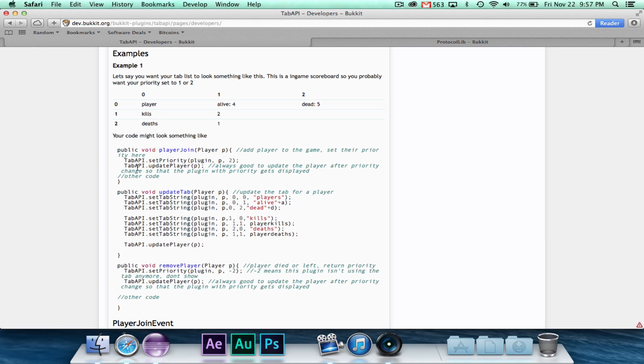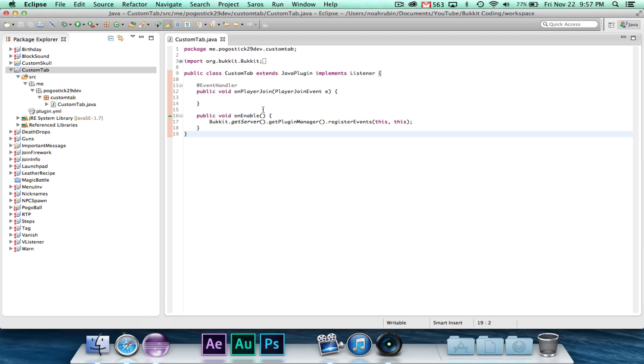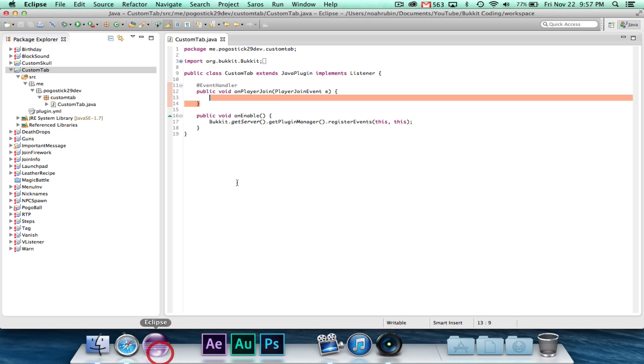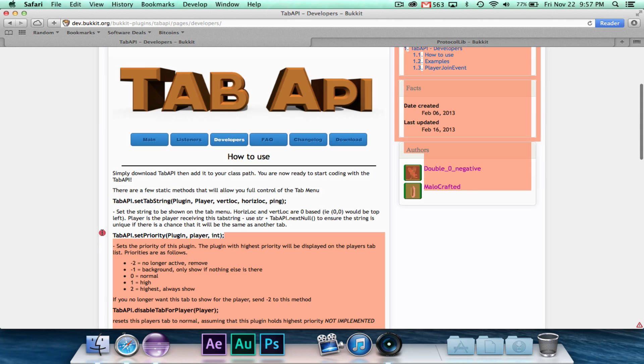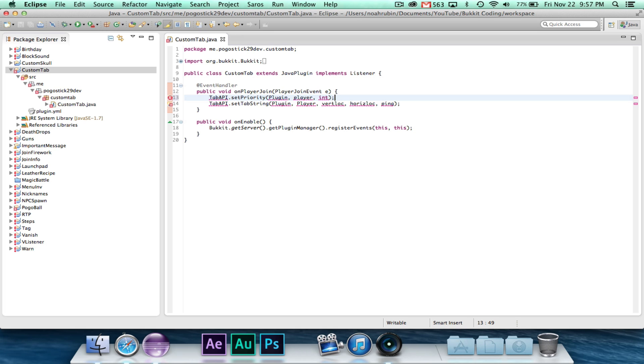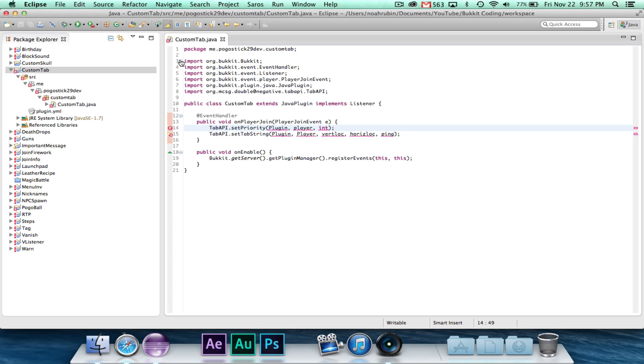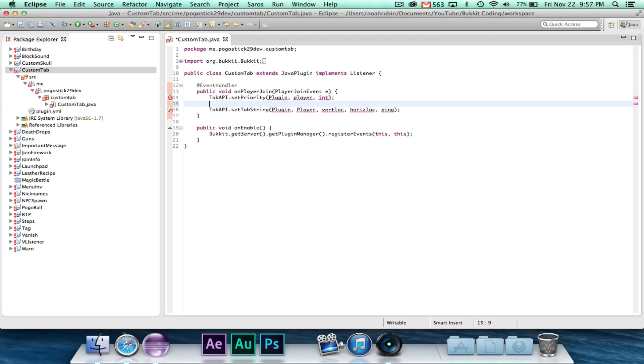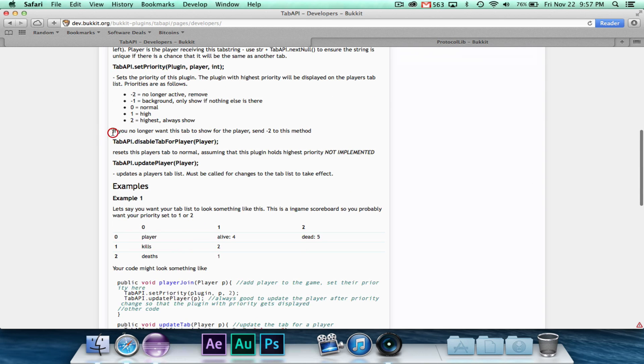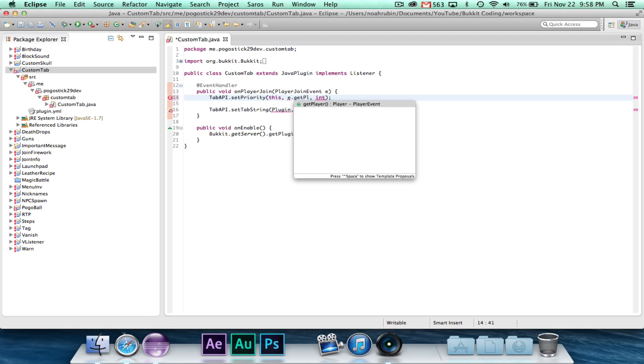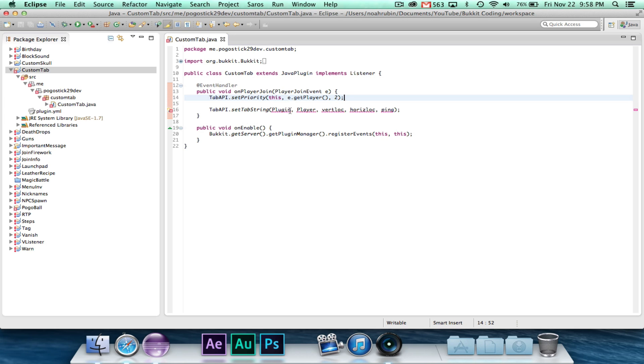So the first thing that we're going to need to do is in our player join event, we're going to go ahead and paste that in there. And I'm also going to paste this in. Because when the player joins, let's go ahead and import tab API. The first thing that we want to do is set the priority. So basically what the documentation says is, if there are more than one plugin that use tab API, you can set the priority. I think two is the highest priority and negative two is the lowest priority. So we'll go ahead and say set priority. The plugin is this, the player is e.getPlayer, and we'll go ahead and set this to two because it's important.